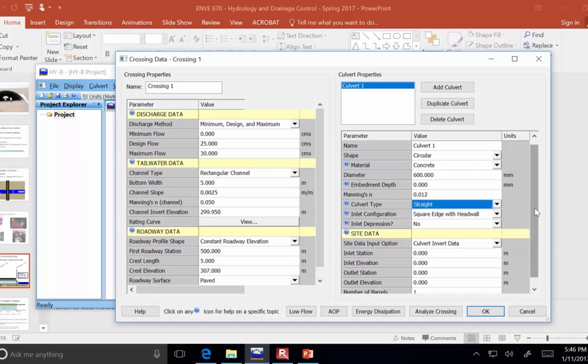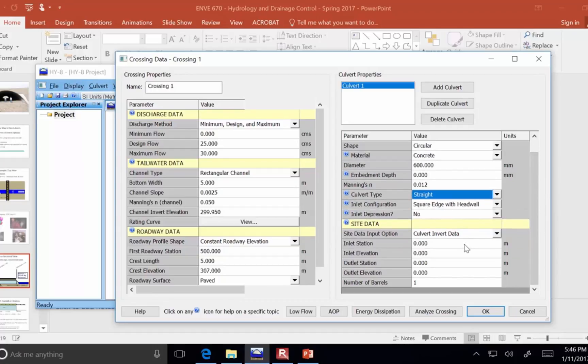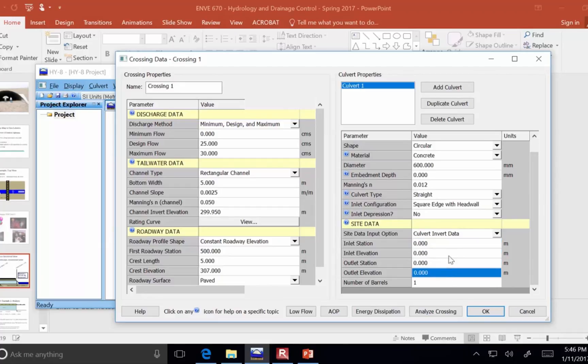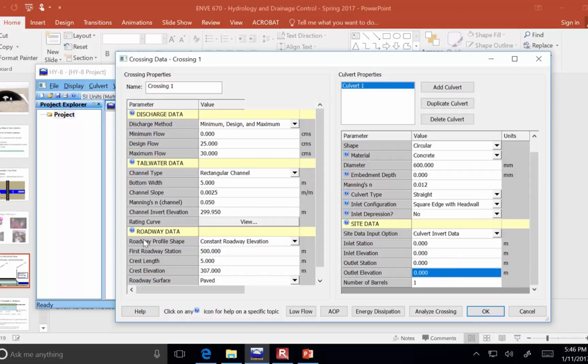But, we do have to tell it how long is the culvert. So, defining the inlet station and elevation, outlet station and elevation, this is critical to get right.